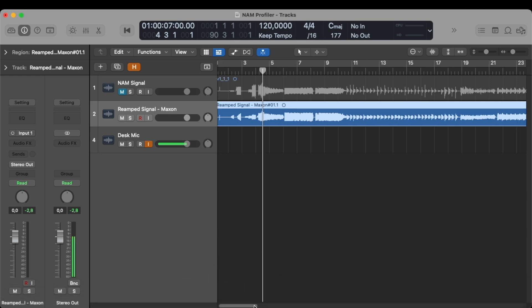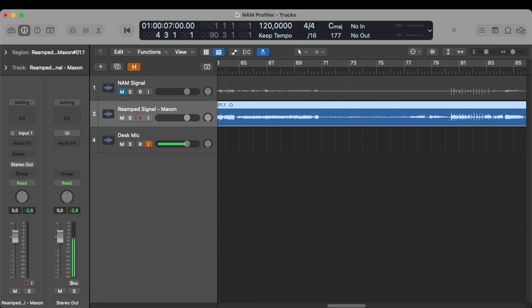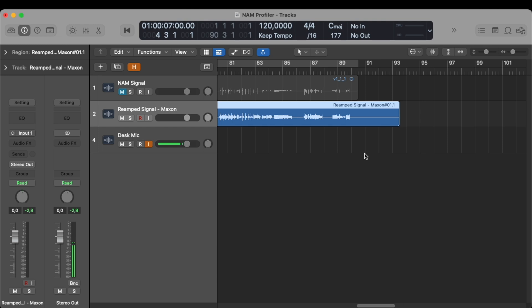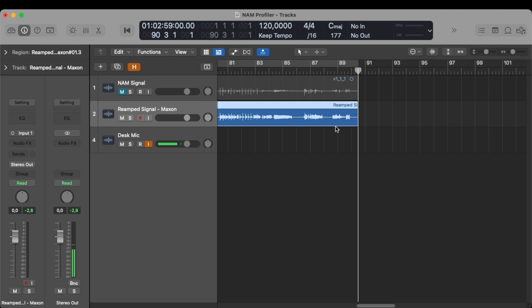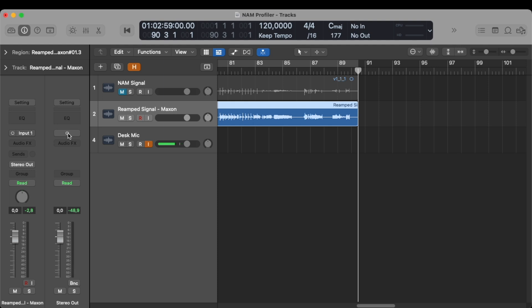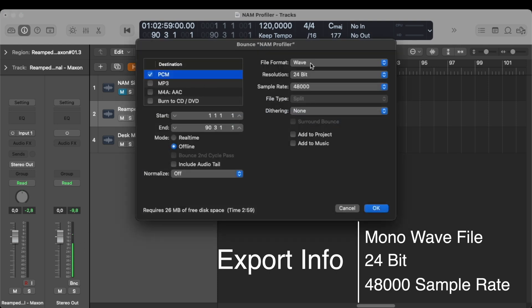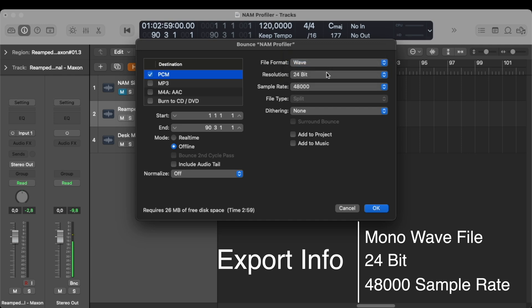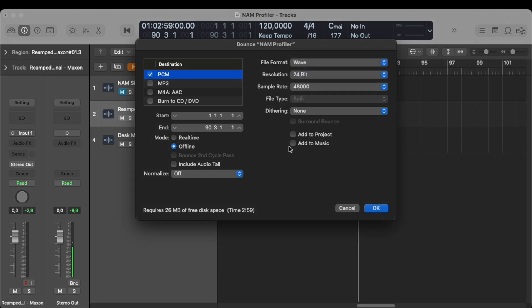Now one thing that we have to do is to make sure that the re-amp file is the exact same length as the original file. So I already made a cycle here. You can of course put the markers there or you can cut it right there and then use it like that. So next, for the export, it's very important that we export it as a mono signal. From here, it has to be a WAV file. So the format is WAV, 24 bits, as I mentioned earlier, and a sample rate of 48 kHz.